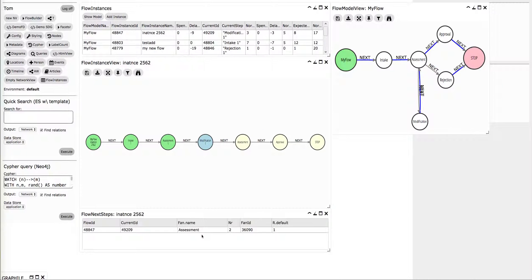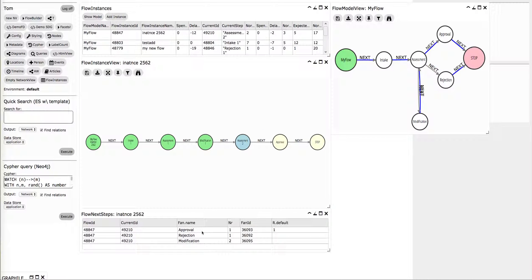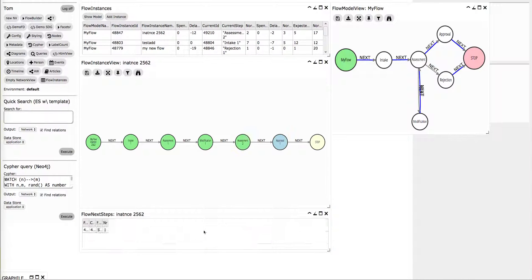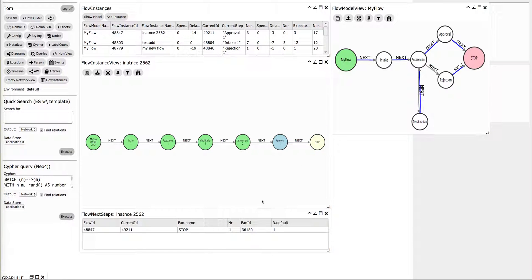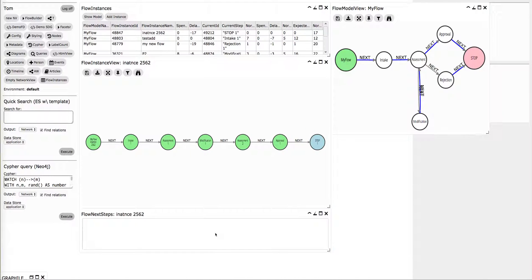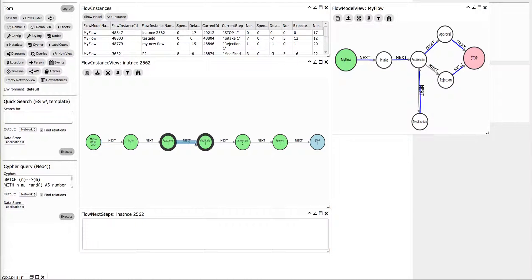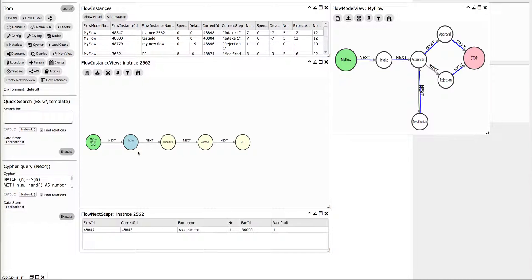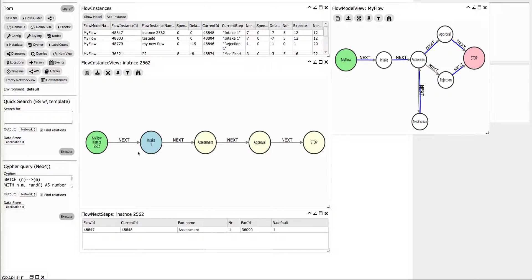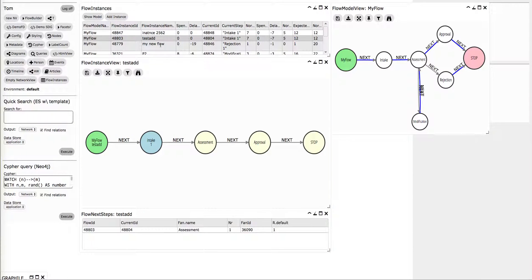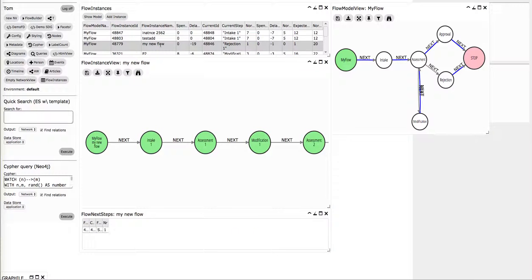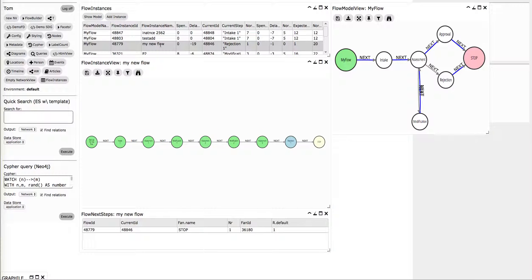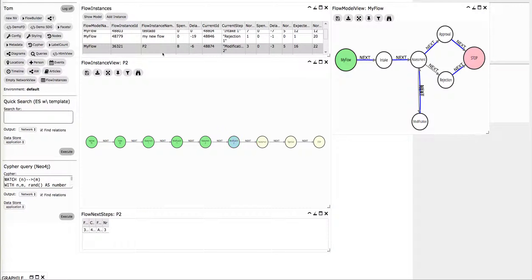Imagine that I want to modify again. I have another assessment. I can have an approval. And then I would like to go to stop. But I can also rewind the process, for instance, like to my first modification or to my intake in the beginning. So I can handle different instances of the same flow.